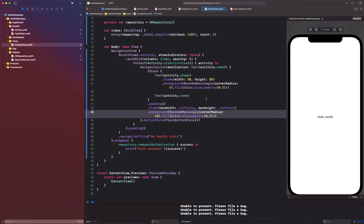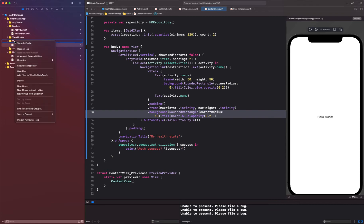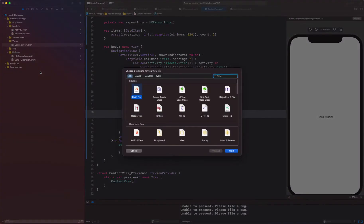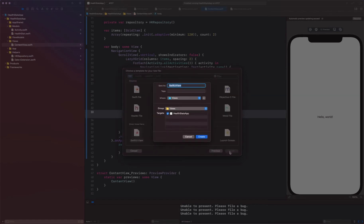Alright, so let's go ahead and get started with our chart view. I'm going to create a new file and I'm going to select Swift UI view this time. Click next.